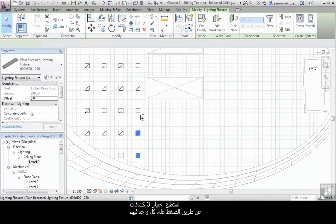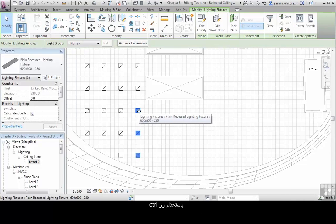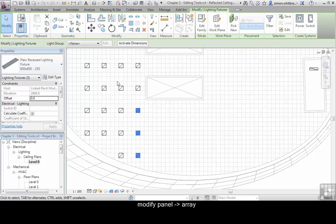I can select three lighting fittings by clicking on each one in turn while holding the Control key. From the Modify panel, click on Array.